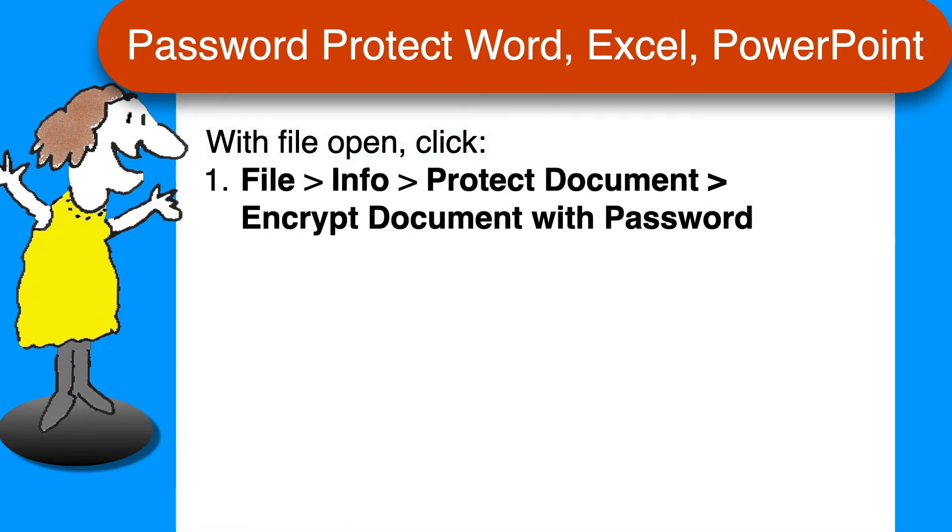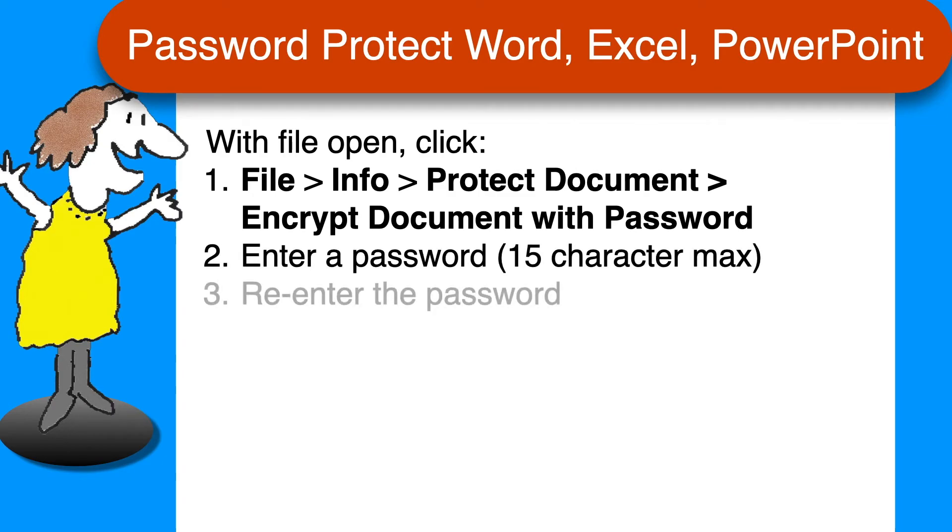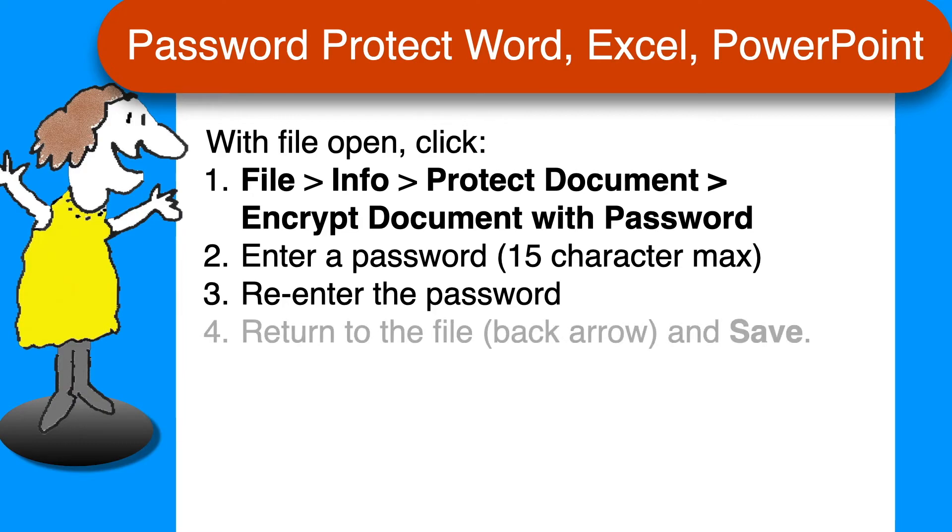with the file open, click File, Info, Protect Document, and then choose Encrypt Document with Password. Enter a password that's no more than 15 characters long, then re-enter the password to confirm. And finally return to the file and save it.